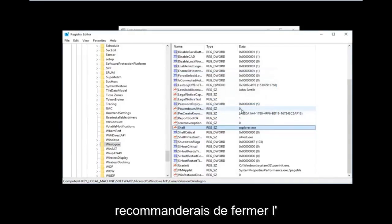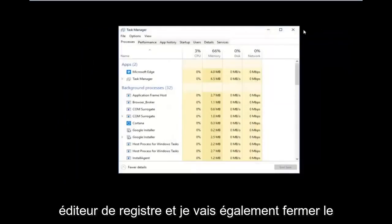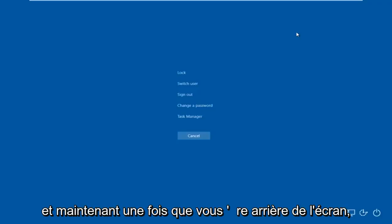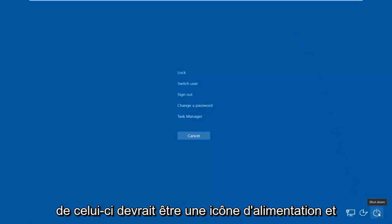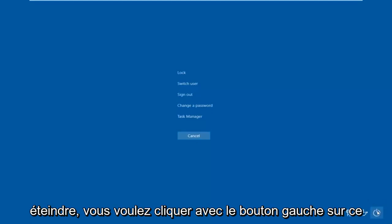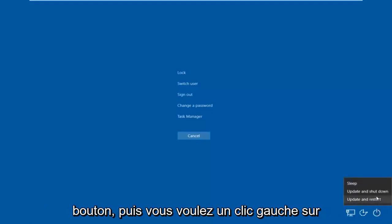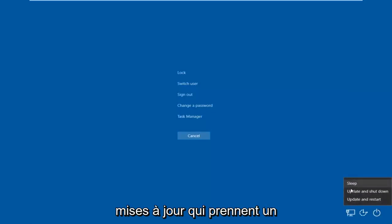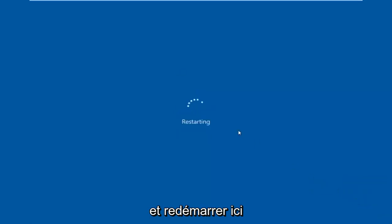Once you're done doing that, click OK to save your changes. I would recommend closing out of the Registry Editor and closing out of Task Manager as well. Then tap on Control, Alt, Delete on your keyboard once again. Once you're back at that screen, go to the bottom right corner — there should be a power icon. Hover over it and left click, then select Restart.